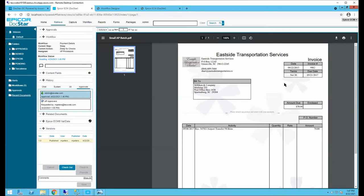Q&A: What percentage of current Epicor customers have DocStar or ECM? Recently there have been quite a few customers starting to implement Epicor ECM. The gut feeling is that approximately 30–40% of the current customer base use it.